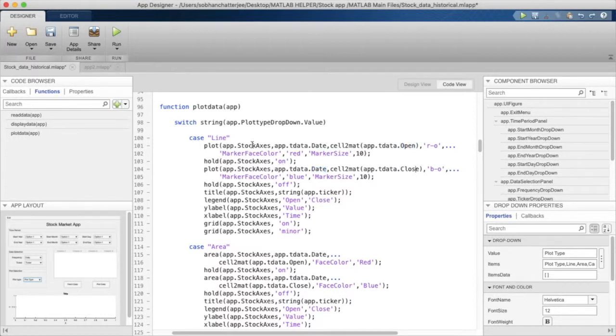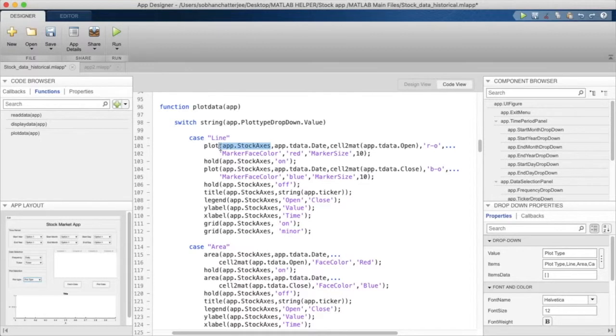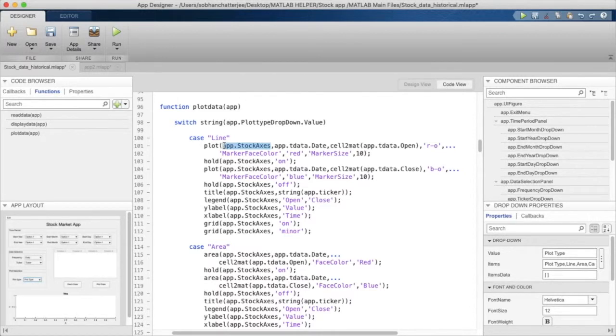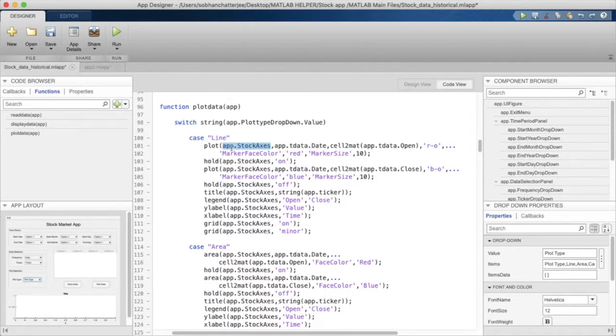As you will notice, after the plot command we have used a statement app.StockAxis. This particular expression is used to tell the compiler that we want to plot these values onto this particular axis.